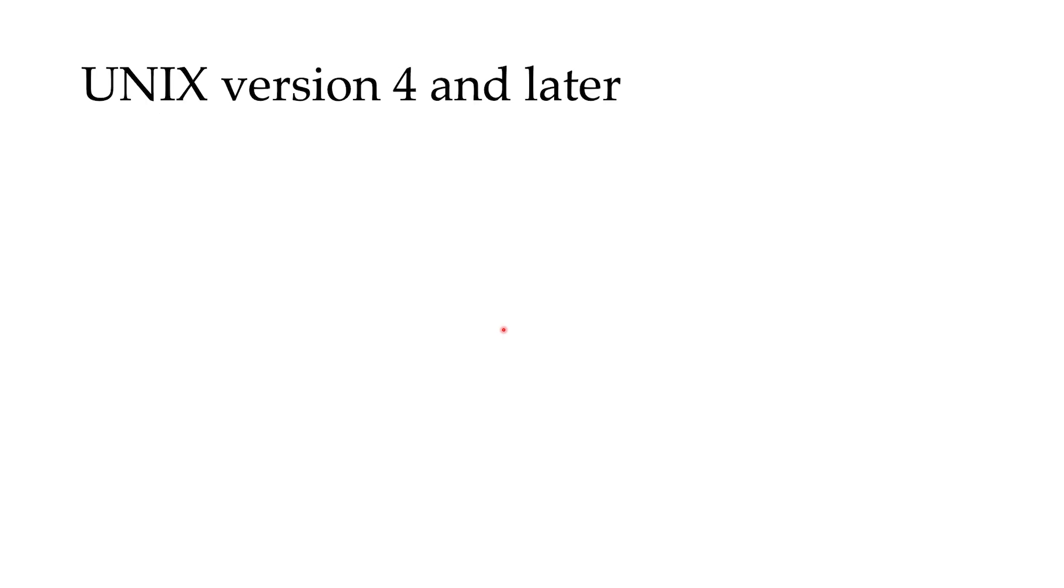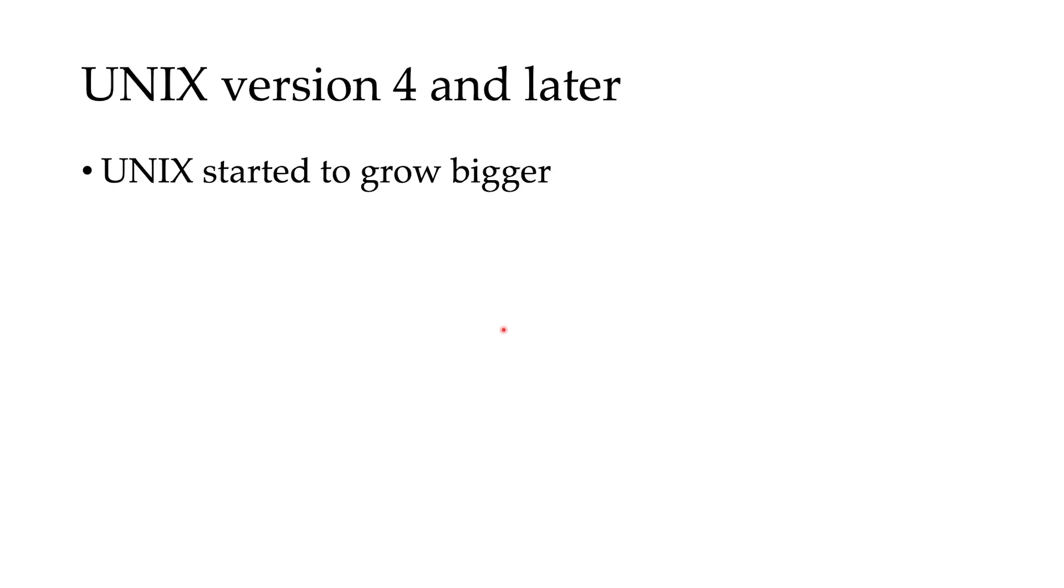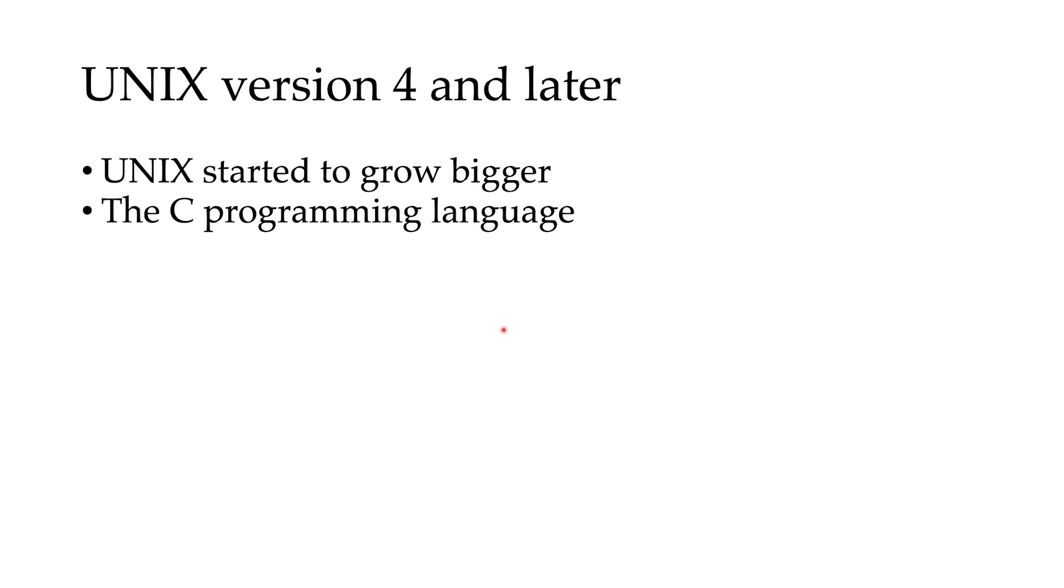Everything was fine until around version 4, when Unix got so much popularity that many companies and universities started to use Unix. Another idea came up: if we can write Unix in a high-level programming language, we can make it portable. So Unix can be used in many different kinds of computers with different architectures, and it makes the whole process easier for developers to make new software or modify the software they currently have.